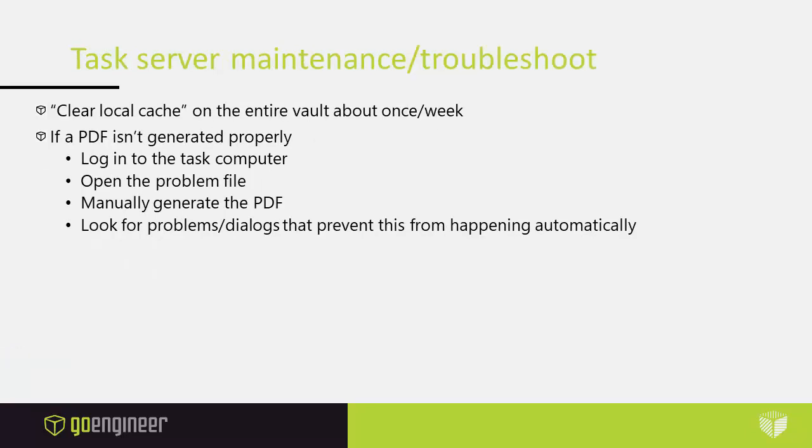There is some server maintenance that you need to do as time goes by. This is done by the admin or the PDM administrator. Also, if you have troubles with a PDF file that wasn't generated properly, you need to come troubleshoot and figure out why it didn't.